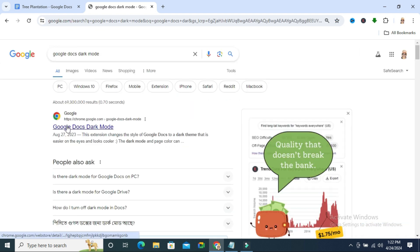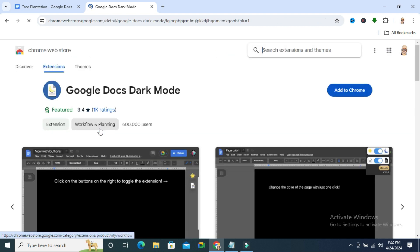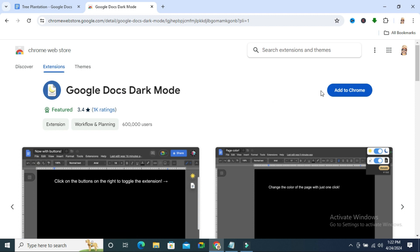Click on Google Docs dark mode. You will find an extension here, Google Docs dark mode, and you will find a button add to Chrome.